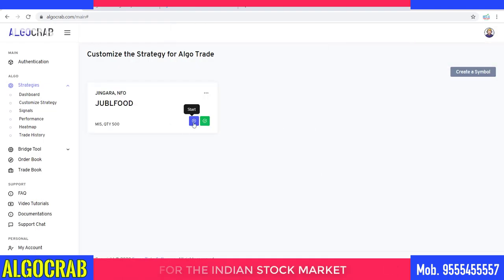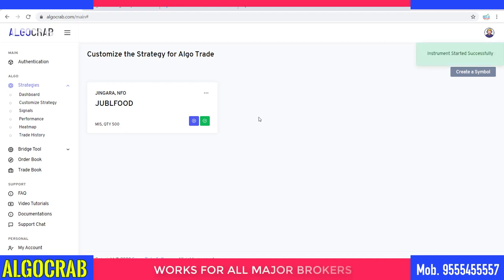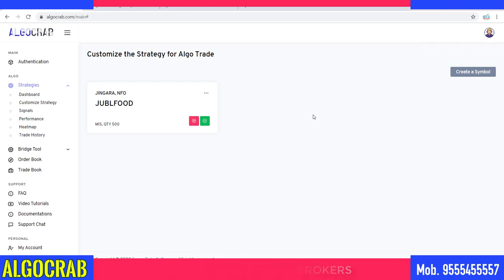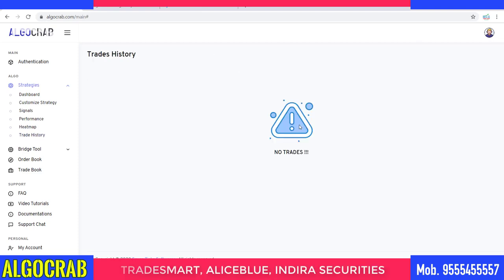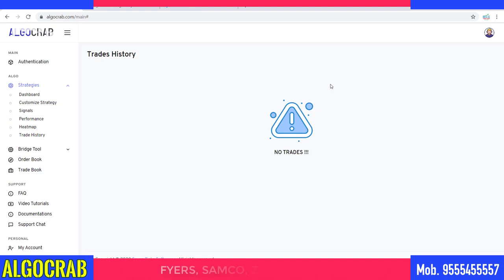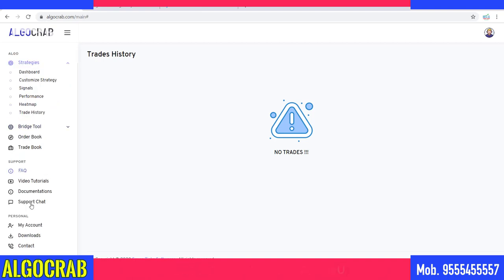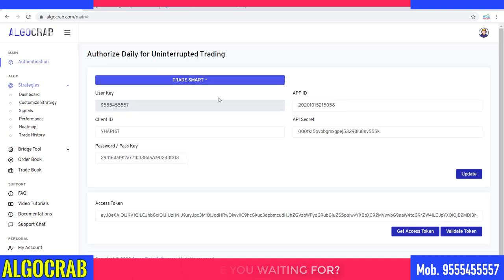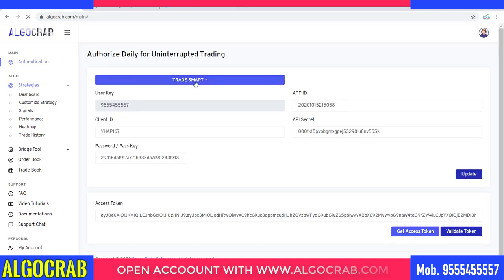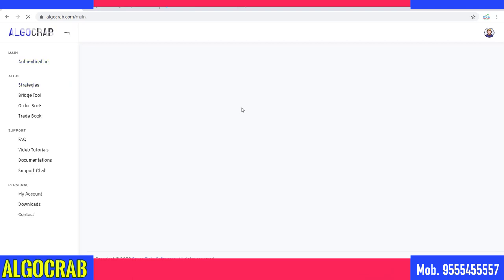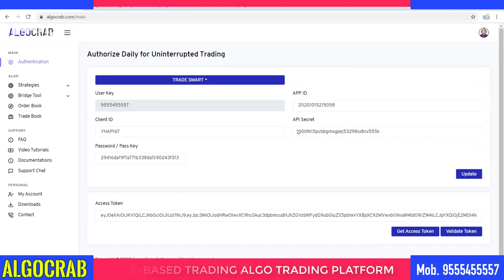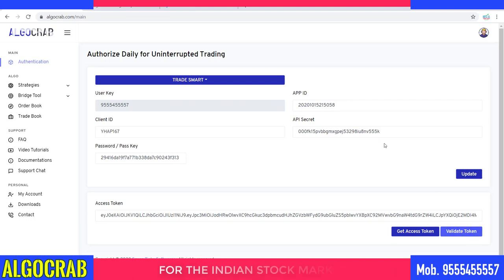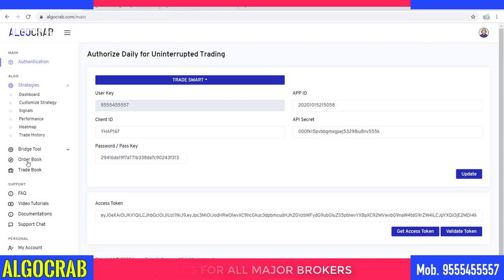Click 'Save Symbol' and then press the Start button. After that, whenever a signal comes it will automatically trade on your account. There is a Trade History button where you can see all trades. Regarding authentication — you need to do it every day. If you have an account with Trade Smart, click on 'Authenticate / Get Access Token', then validate yourself. Once you get 'Access Token Valid', you can access everything — the order book, trade book, and more.